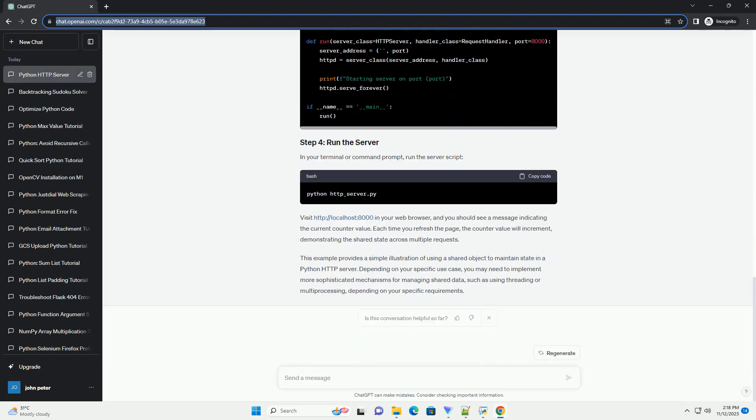In this tutorial, I'll guide you through the process of creating a simple Python HTTP server using the HTTP.server module and a shared object to maintain shared data between requests.